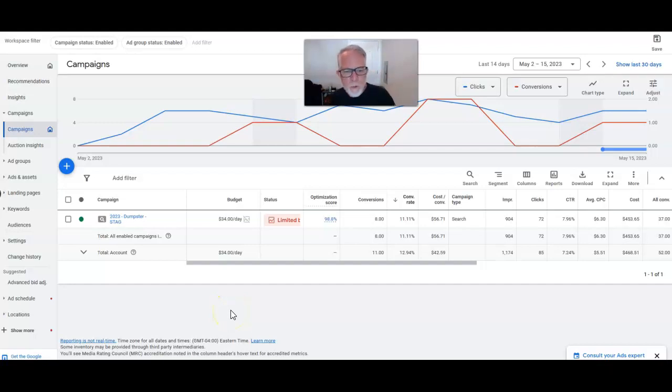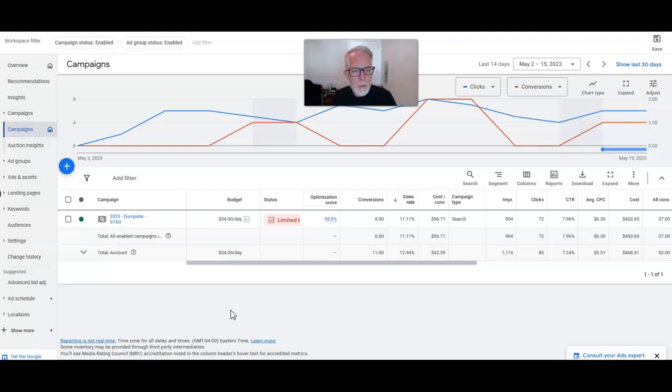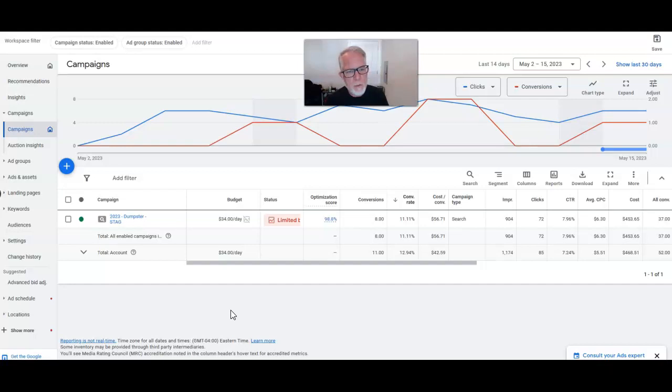Hey folks, this is Mark once again with Inbound Revenue. Just a quick case study on a dumpster campaign literally just started in the last couple weeks. You can see that even though we've got a super low budget here, about the minimum budget you want to take for any campaign...